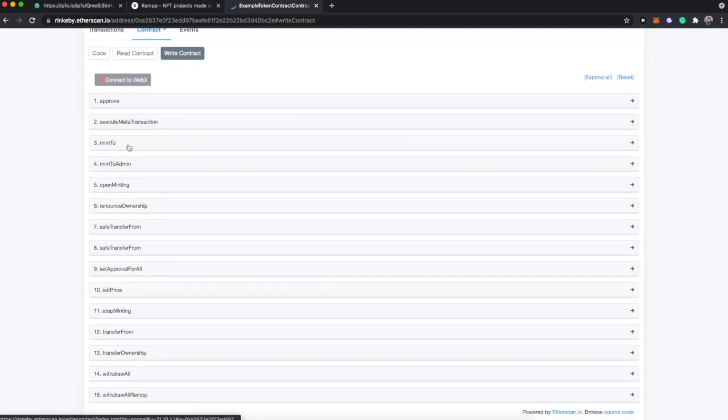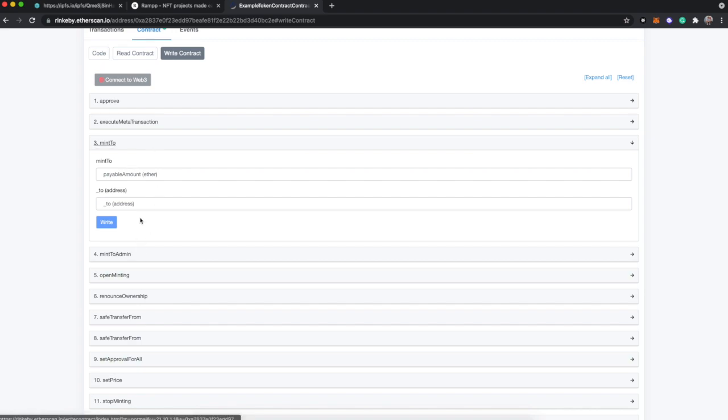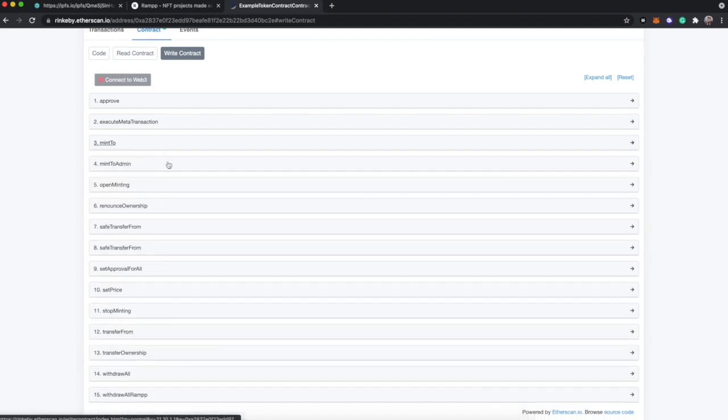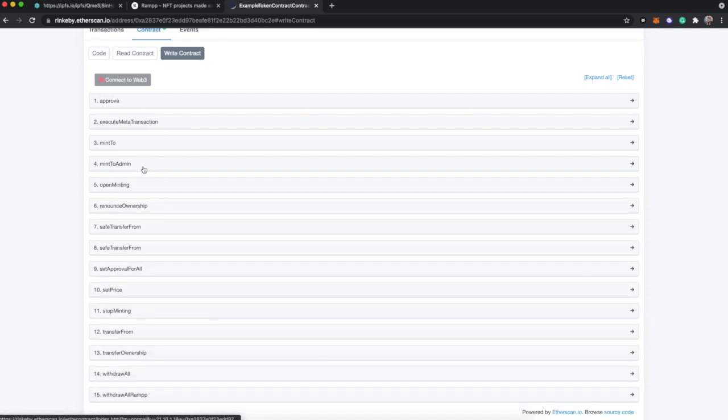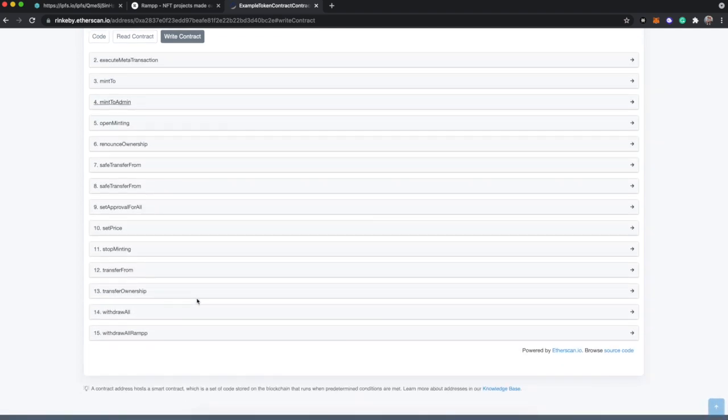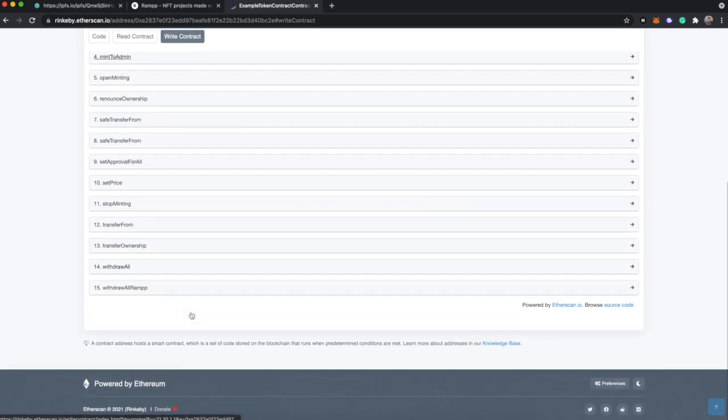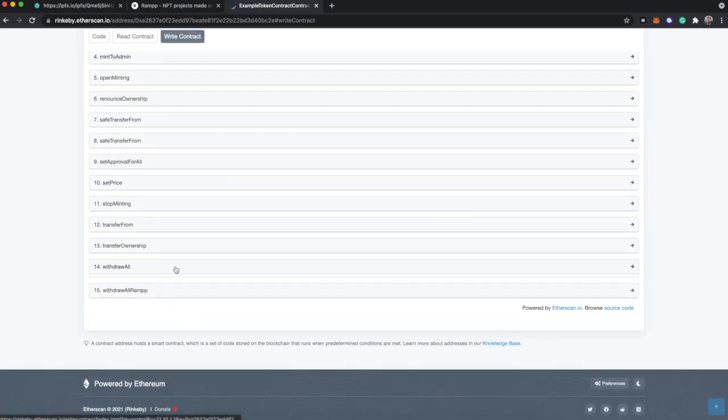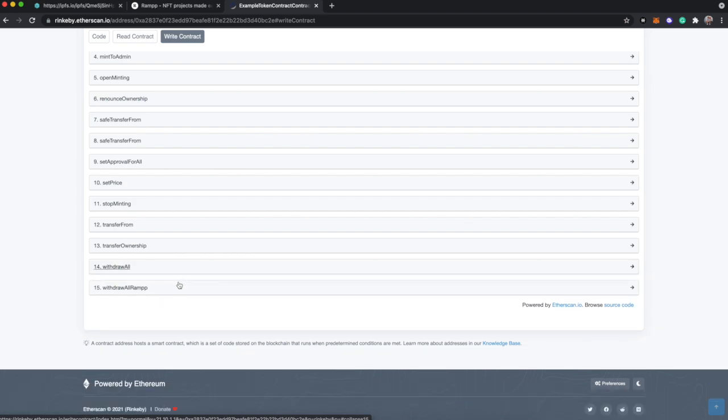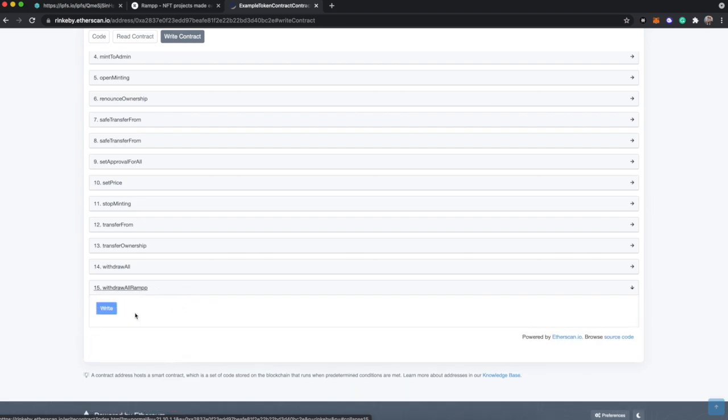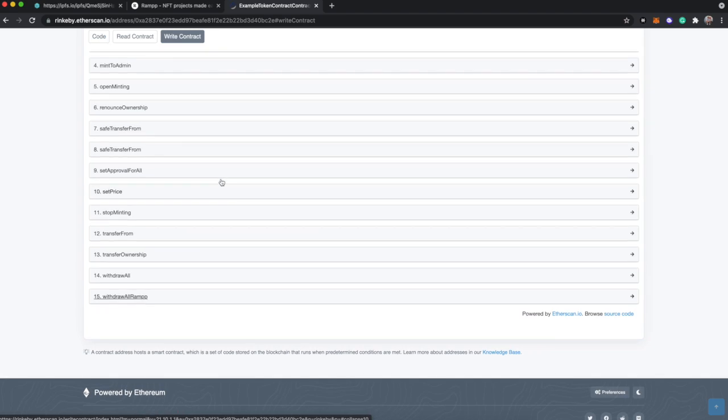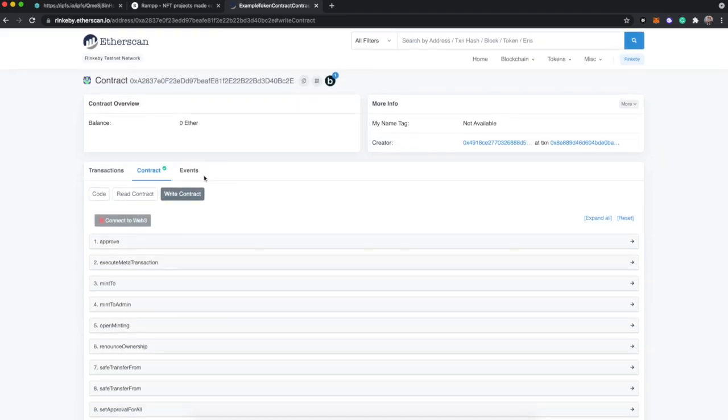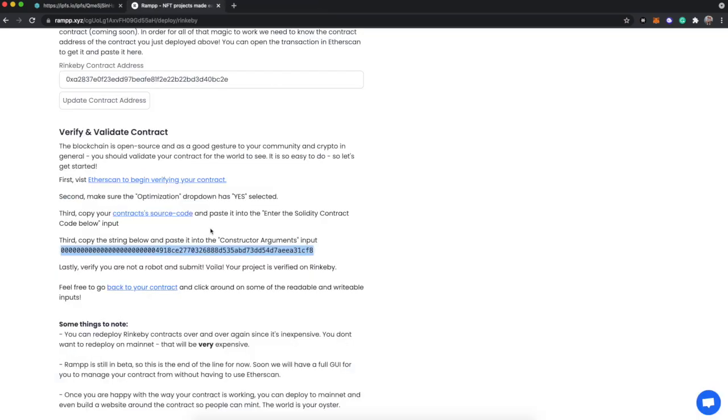You could mint to admin and put in an address here and airdrop somebody a token or an NFT. There are two functions here that I want to be completely transparent about: withdraw all and withdraw all RAMPP. RAMPP can only ever get paid 5% of the contract balance. That number is non-editable and cannot be changed, so you don't have to worry about anything like that happening. The only thing that RAMPP can do once your contract is deployed is to hit this button, which all it does is pay itself its 5% if the contract owner hasn't emptied the balance of the contract yet. That's it. That's the only permission that RAMPP has on this entire contract.